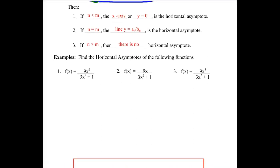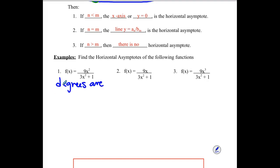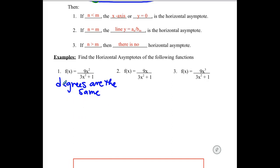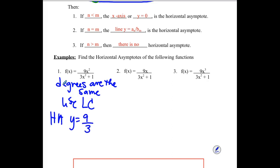We're going to look at finding the horizontal asymptotes for these three examples. Our first one — what do we notice about the degrees? They are the same. So if the degrees are the same, we go and use leading coefficients. The leading coefficients in this case are the nine and the three, so we have a horizontal asymptote at y equals nine over three. Nine over three reduces to three, so my asymptote is y equals three.